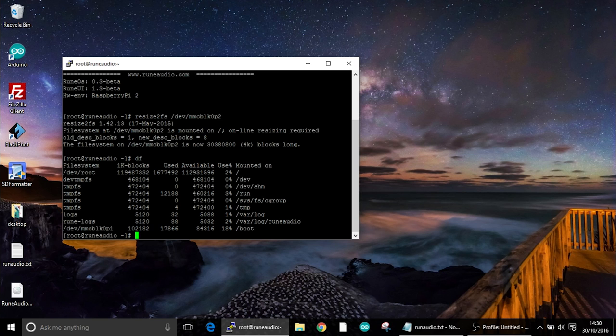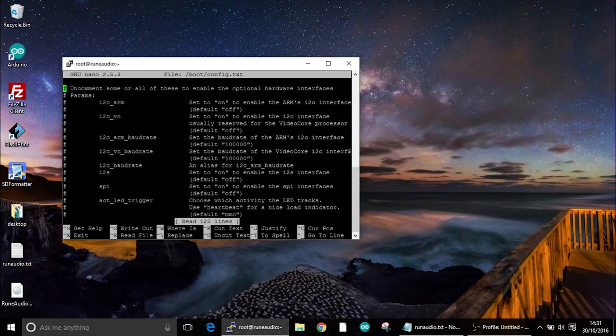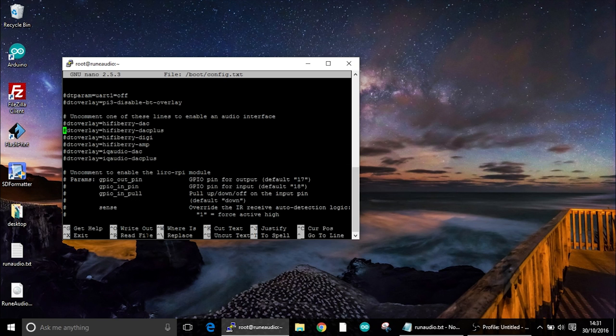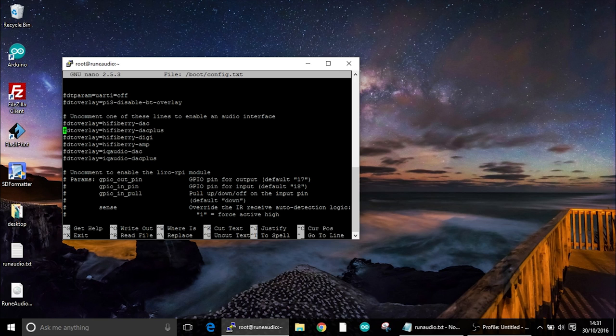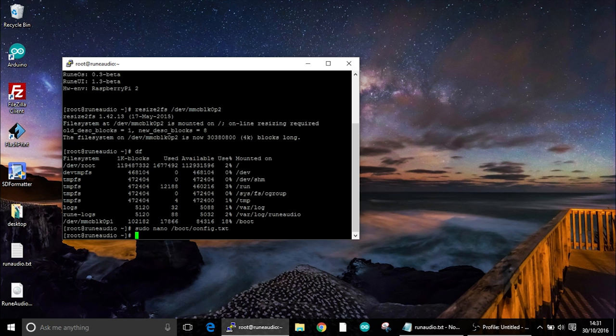Next we need to enable the I2C interface. So we can type sudo nano /boot/config.txt. So it's going to enable it in the boot config of the Raspberry Pi. We need to go to the DT overlay and we're going to delete the comment there, the little hash symbol. To save we just do control write out which is the O, enter and then control X. And then we're going to reboot.